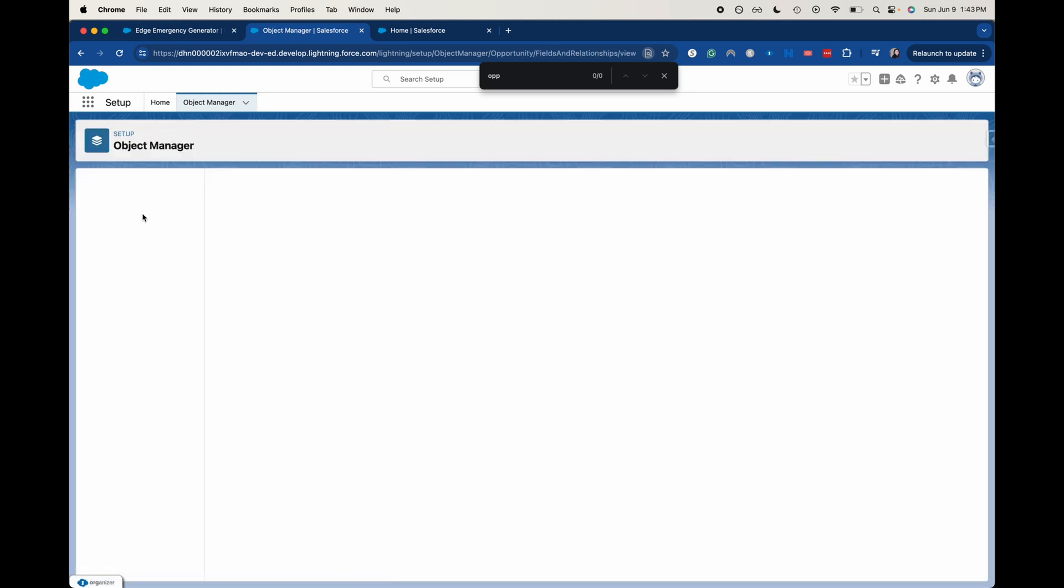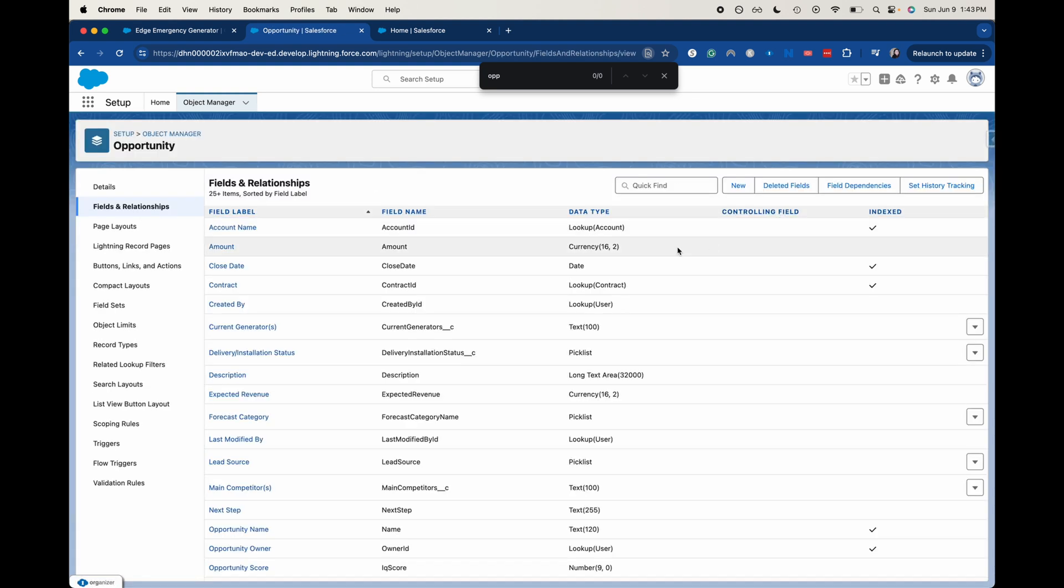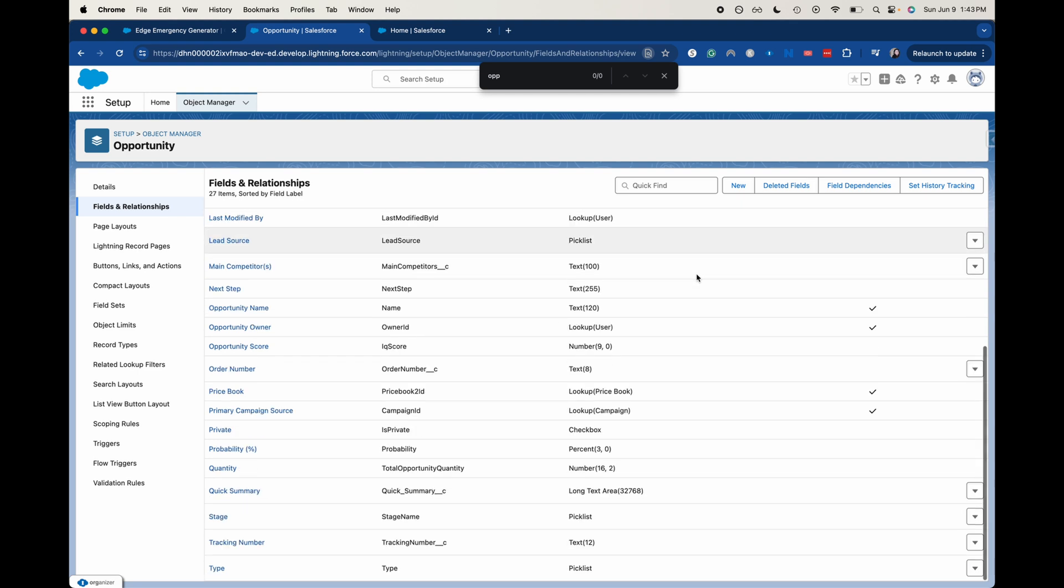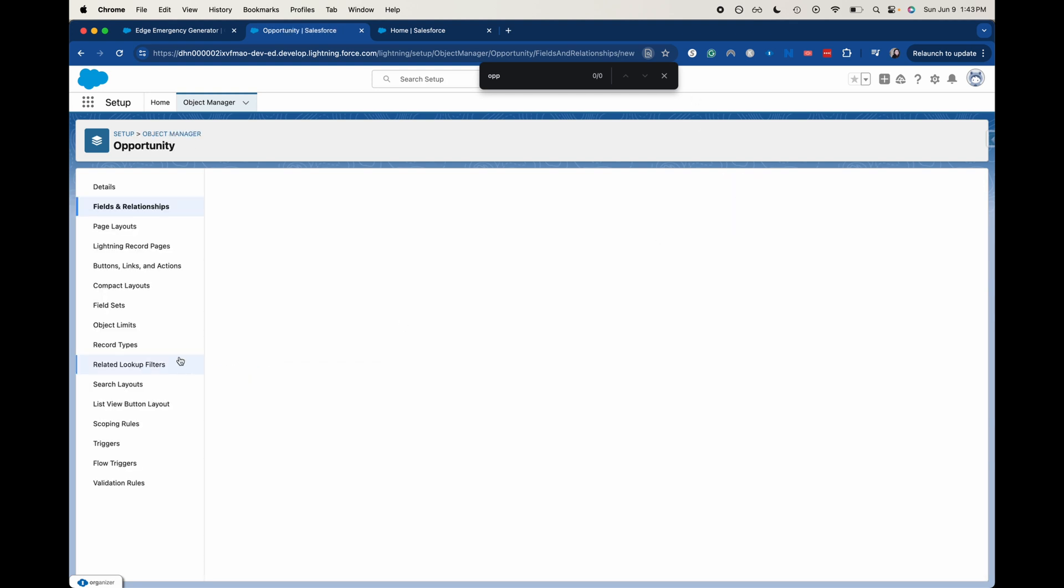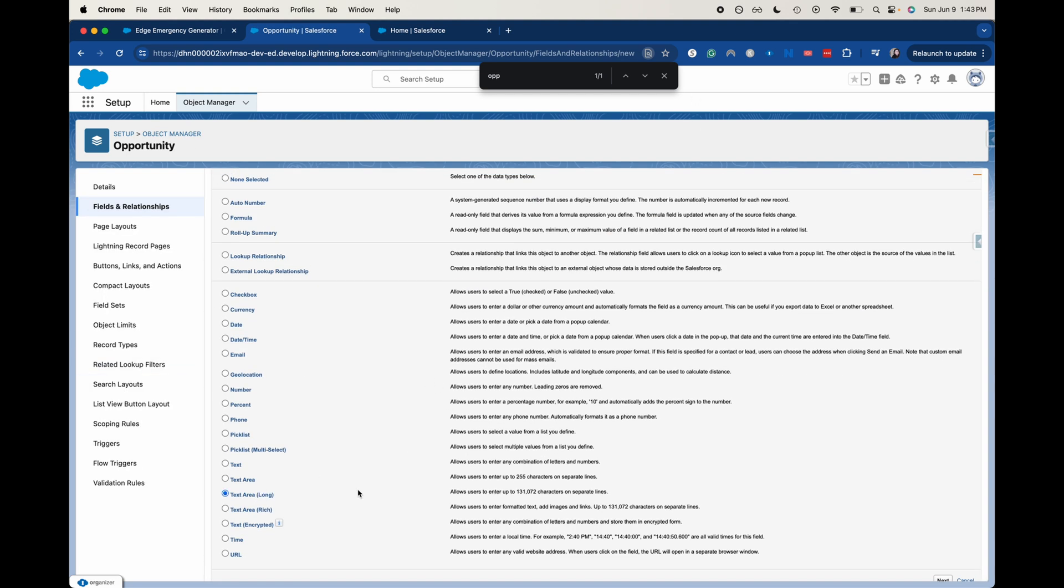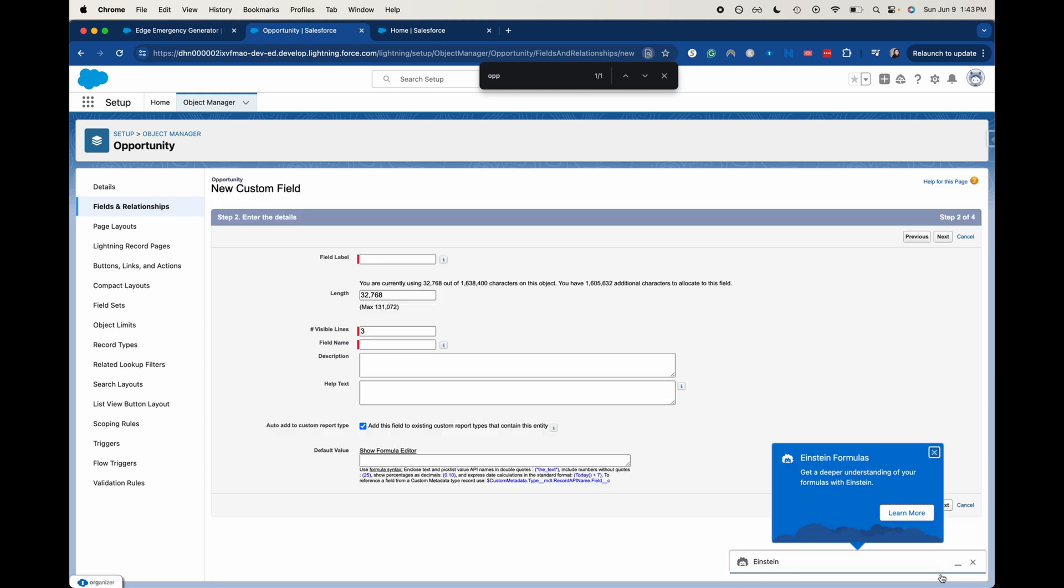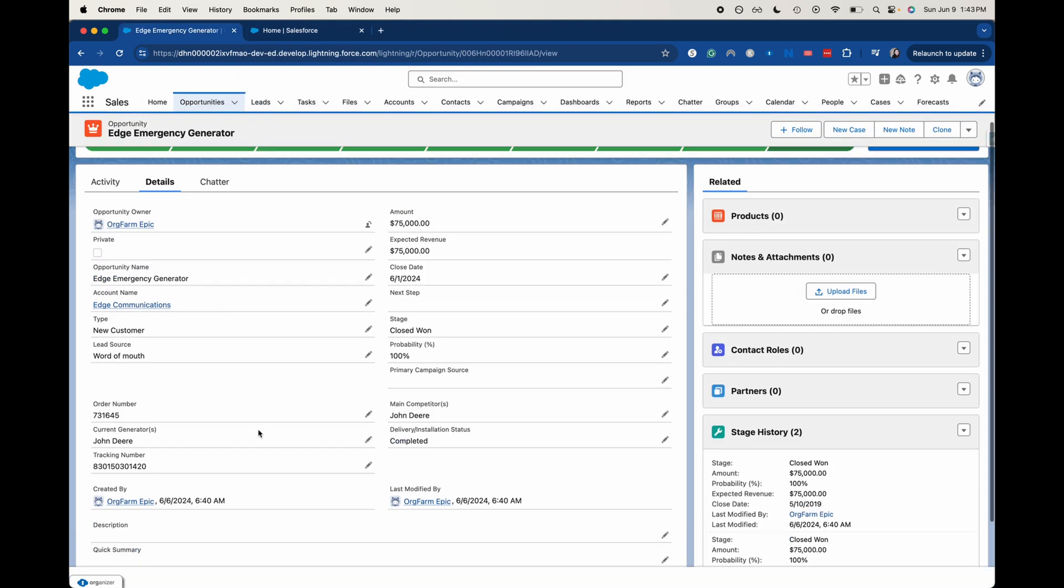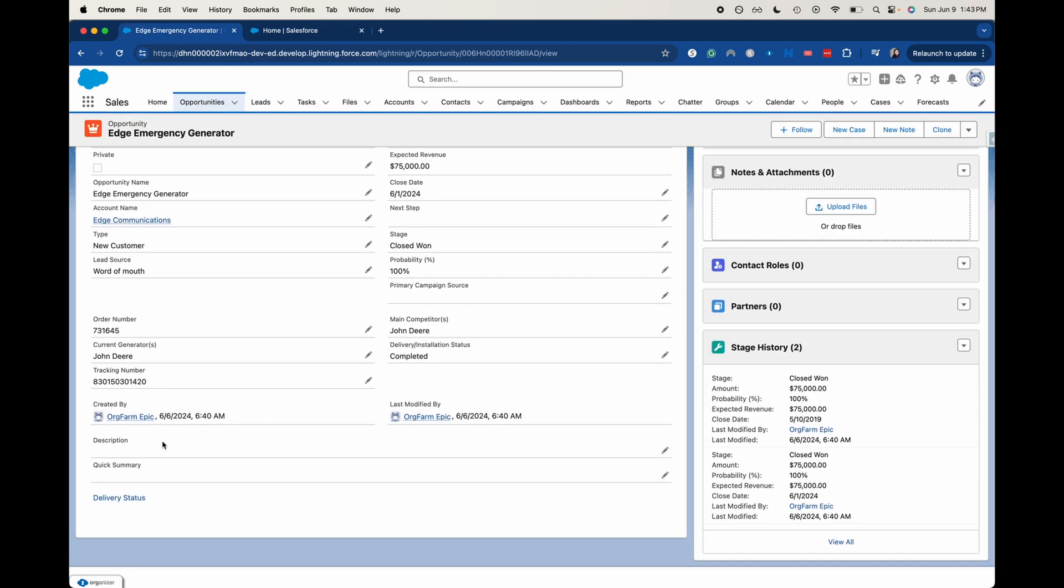So essentially what I just did is I created a new field here. I did text area long, next created it just as a regular field. So now I'm going to exit out of this now that I've shown you that it is here on that page. You're going to want to go through and just create that field.